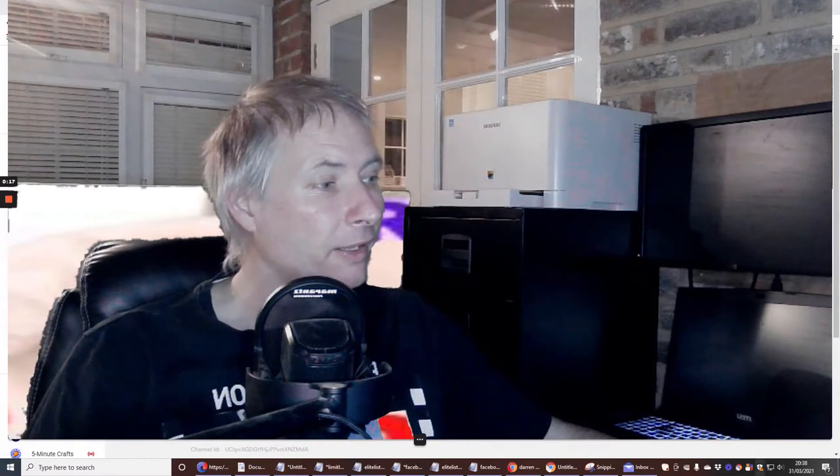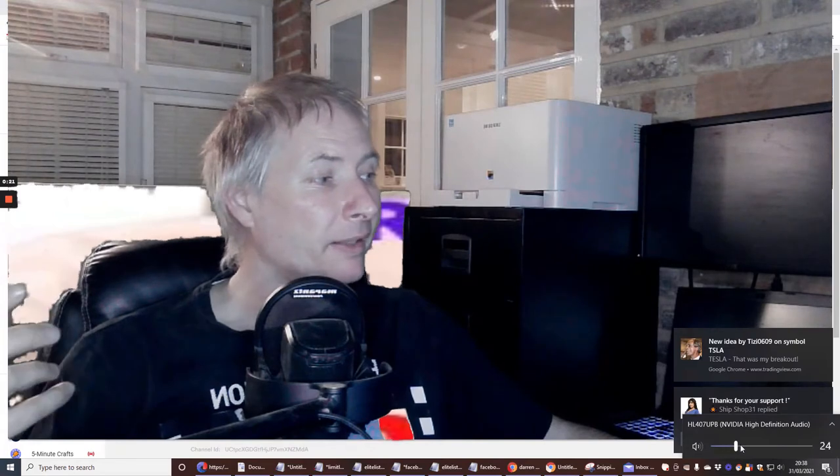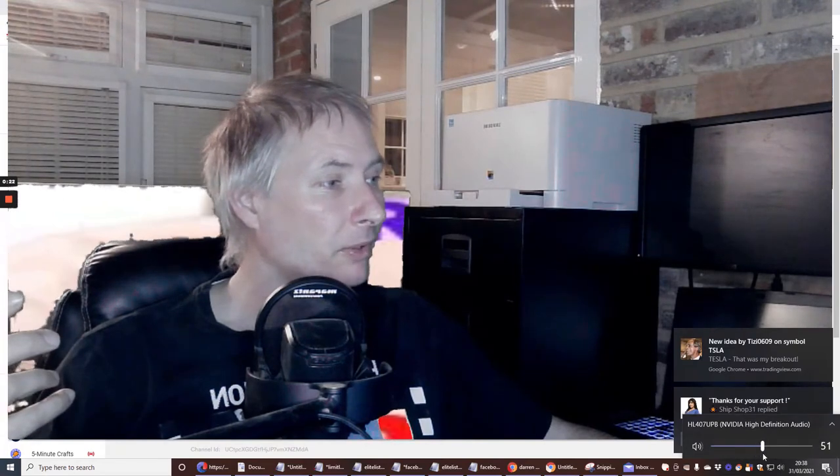Hi guys, my name is Darren and today I'm super excited about showing you a platform which I've literally just got into. It's got a lot of promise and I can only give appraisal for the platform which I'm going to show you and teach you, and you'll be able to see exactly how we're going to set this all up.